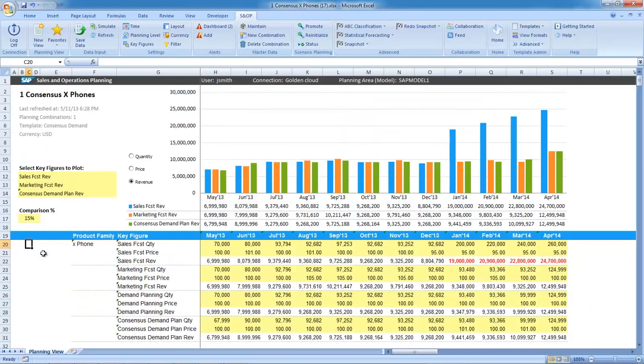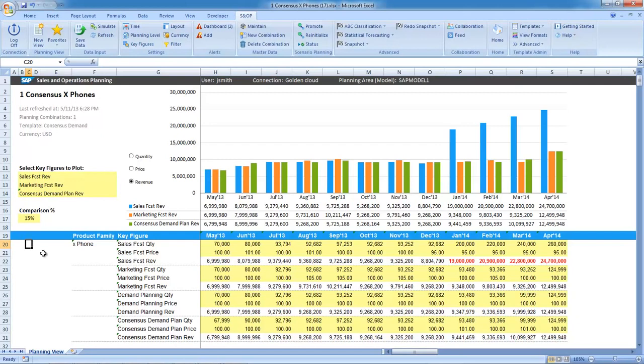I can now review the details of the forecast for the Exphone product family. This view is truly Microsoft Excel, thereby providing the ease of use and familiarity everyone is accustomed to.